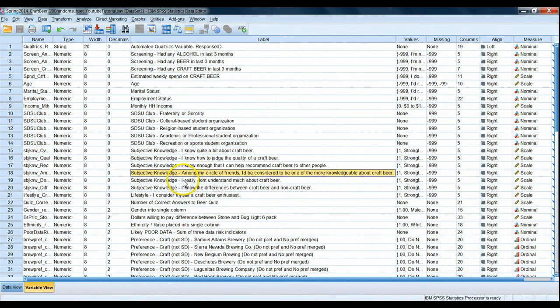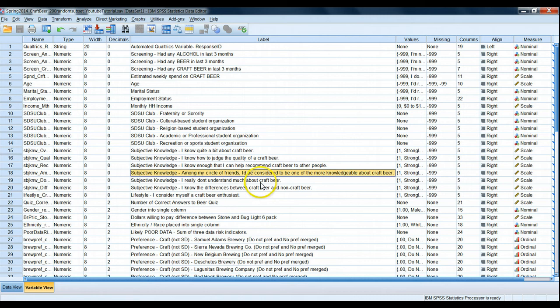Next question, I really don't understand much about craft beer. In this case, a high score actually indicates low subjective knowledge. A one or a low score would indicate that they believe they do have high subjective knowledge. Now it's perfectly fine, and in fact, many cases necessary to ask reverse style questions in a survey. When it comes time to analyze the data, this can be confusing and sometimes troublesome.